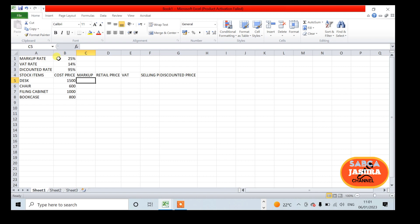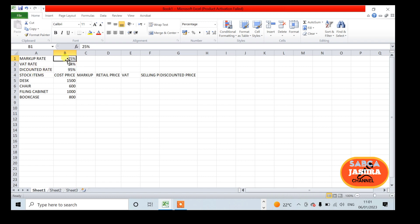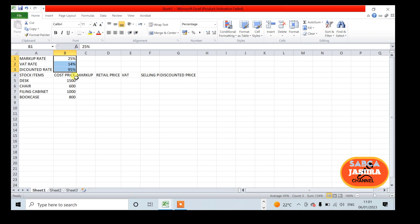We have the markup rate, VAT rate, and customer discount rate: 25%, 14%, and 95% from B1 to B3. We no longer have to remember what values we are using.